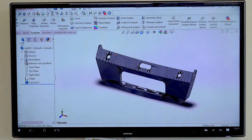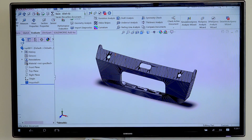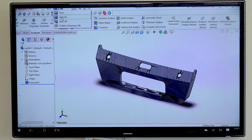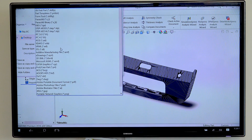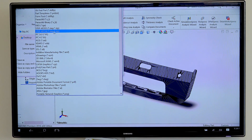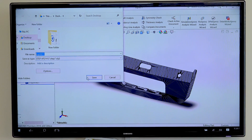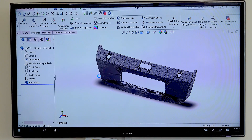Then you want to go to save as, and where it says save as type, you choose STEP AP214. Then click save. It usually takes a little while.